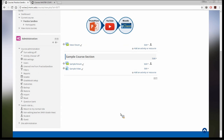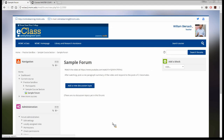Now I'm going to demonstrate another method — going into a pre-existing activity and embedding the YouTube video within it. I already created a sample forum. It says in the description for students: watch the video. I provided the web address and some directions — after watching, post a one-paragraph summary and respond to classmates. Right now the expectation would be for a student to drag and drop the link into the address bar. Instead, I'm going to edit the settings for this forum.